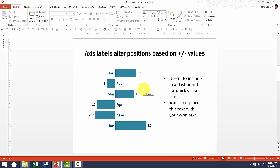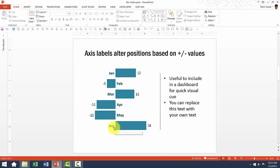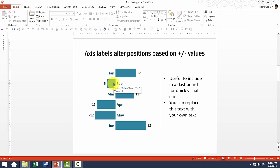Now in this specific case, you would see that these axis labels automatically alter their position based on the direction in which the bar is.